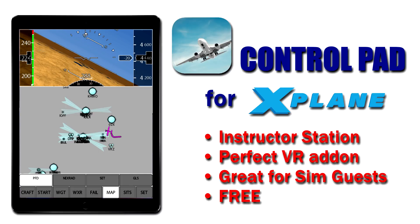I was a little surprised that a lot of people aren't aware of ControlPad for X-Plane, which is a free program offered by Laminar for controlling the simulator, providing basically an instructor station that's available on the iPad.